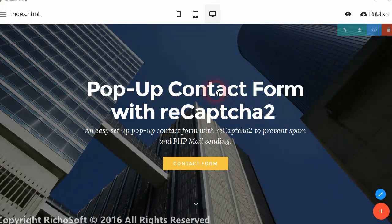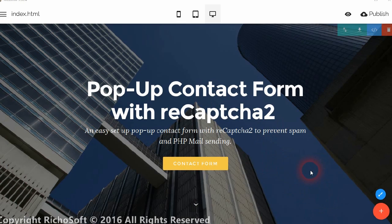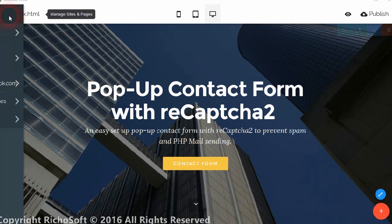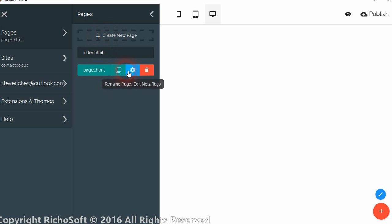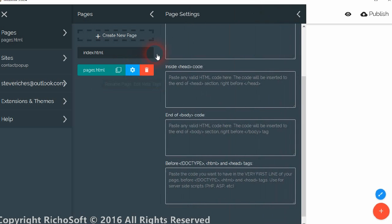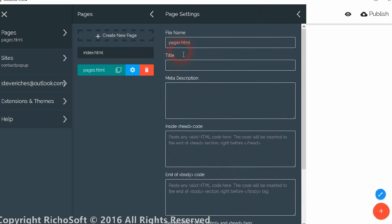So you've seen how the pop-up contact form works on the demo video, so now let's see how you would install it on your site. For this demo let's insert a new page for a contact form and we will call this page demo.